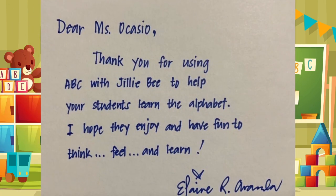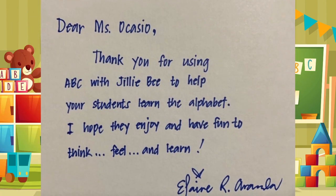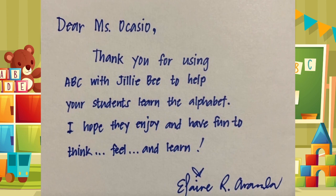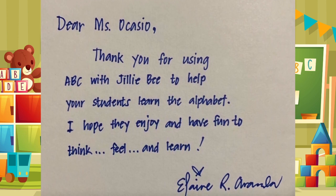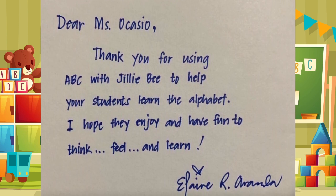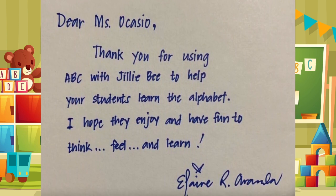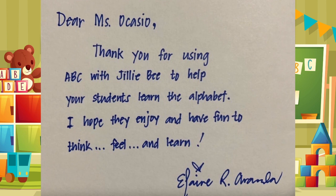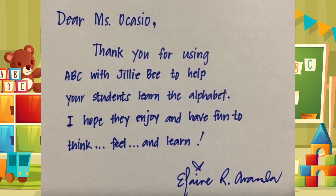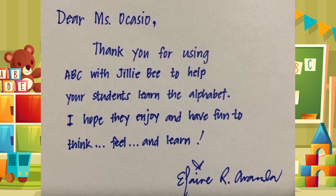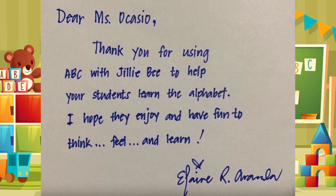Dear Ms. Ocasio, thank you for using ABC with Jilly B to help your students learn the alphabet. I hope they enjoy and have fun to think, feel, and learn.